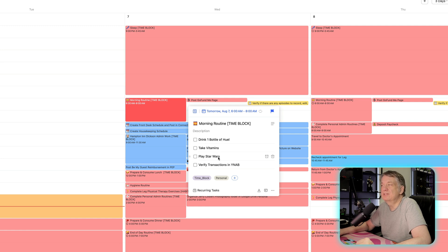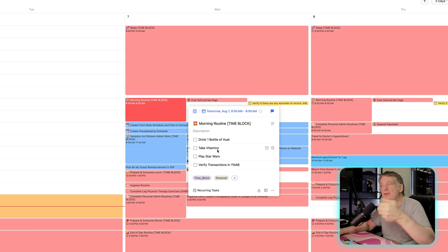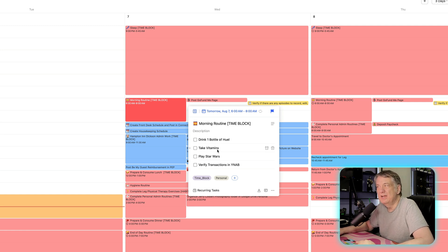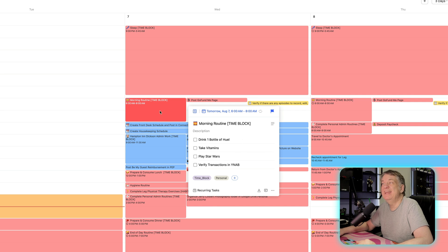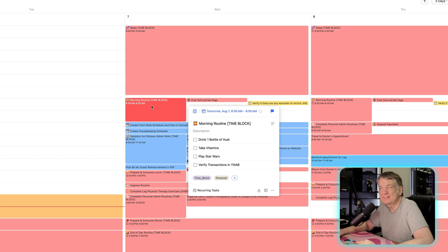take vitamins, play Star Wars, verify transactions in YNAB. But it's just a checklist of things I need to remind myself that I need to do in there, but they're not date specific or time specific. They're just event specific or time block specific for that time period that I'm doing it on that task.